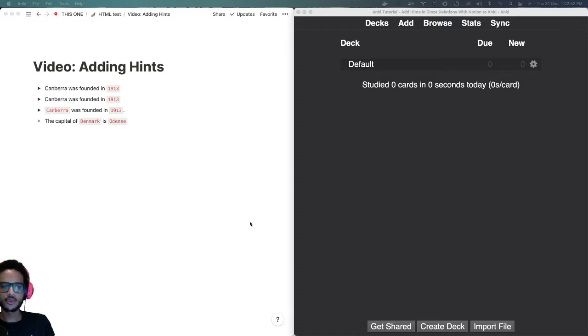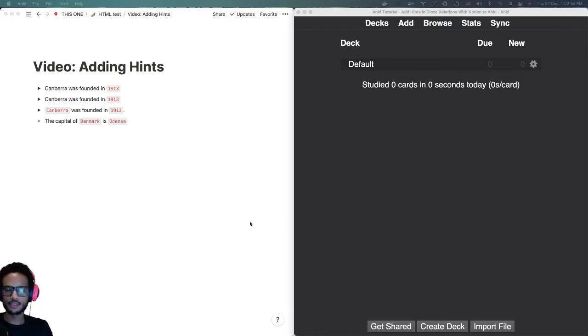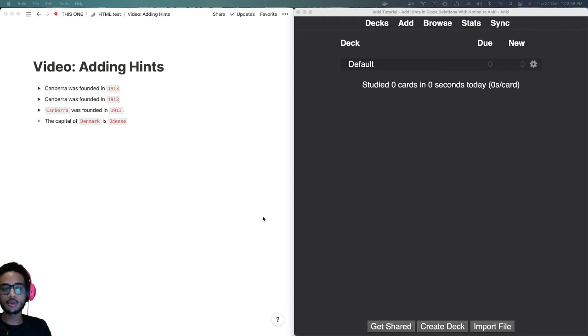Most users of Notion to Anki already know that you can use cloze deletions, but what's not obvious is how do you add hints to them?